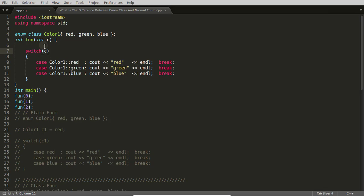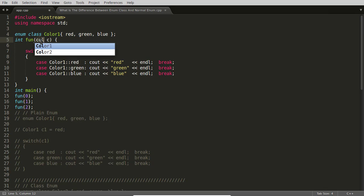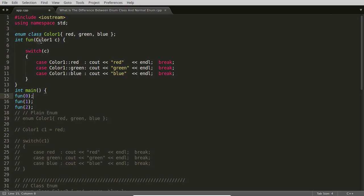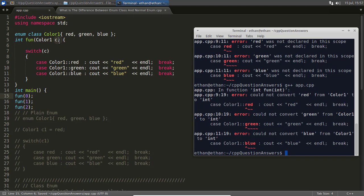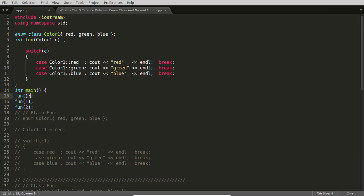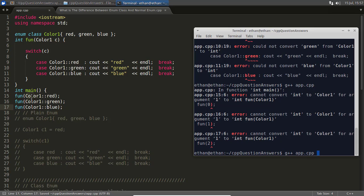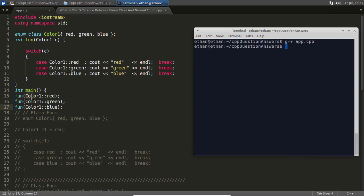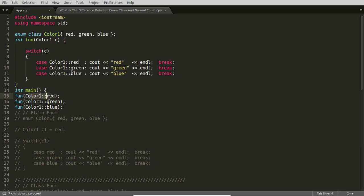If you want the function to work with enum class, you have to change the function parameter to take Color1 type and pass red, green, and blue explicitly. When you do this and compile, it compiles and runs — printing red, green, and blue. Now there's no confusion: you're passing Color1 type and comparing Color1 with Color1. Everything is neat and clear.